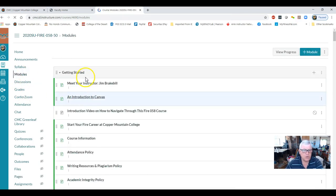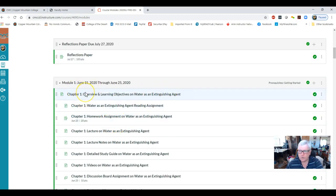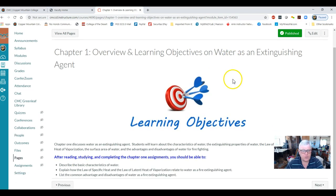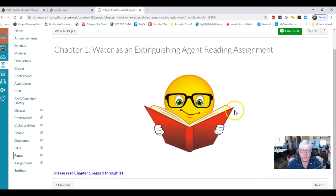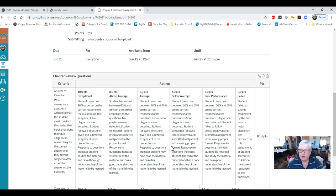Now we get into Module One. I walked you through the Getting Started module and the paper. There are four modules of coursework to complete out of five total modules. I'm only going to walk you through one module so you can see how it's laid out. Click on Chapter One — it starts with the learning objectives. When done, click on the reading assignment and read Chapter One, pages 3 through 11. Hit next or turn the page to reach your homework assignment.